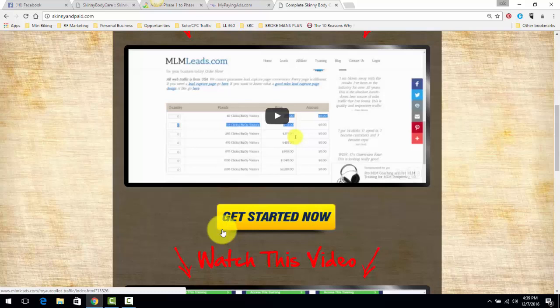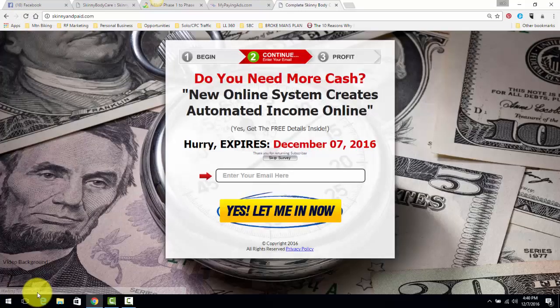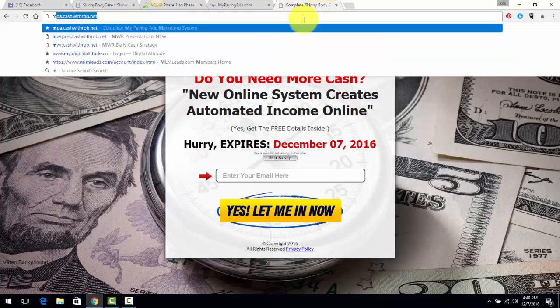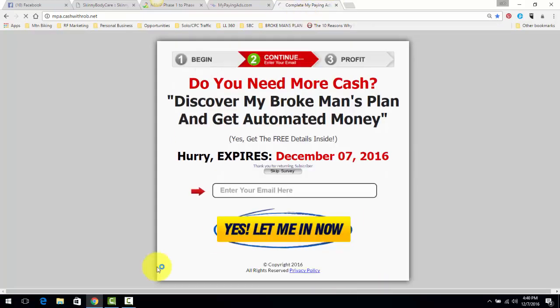That being said, the two links will be below this video if you're watching this on YouTube. The first link will take you to my Skinny Body Care capture page and system. It's going to look just like this. And the second link is going to take you to my Broke Man's Plan.